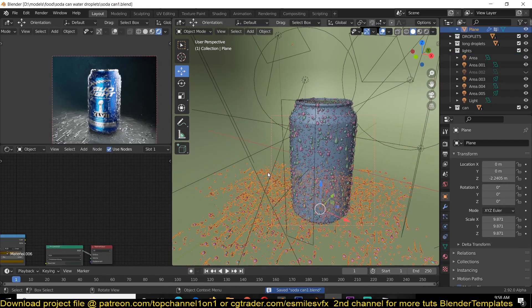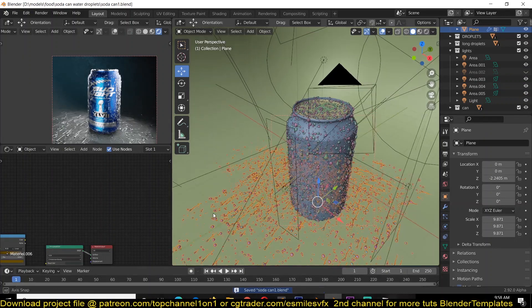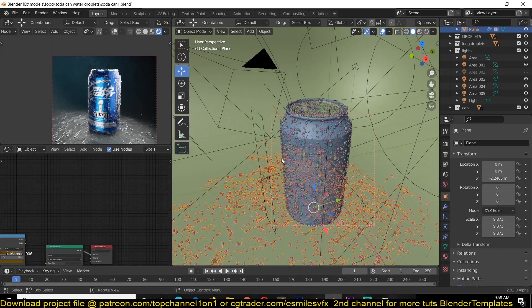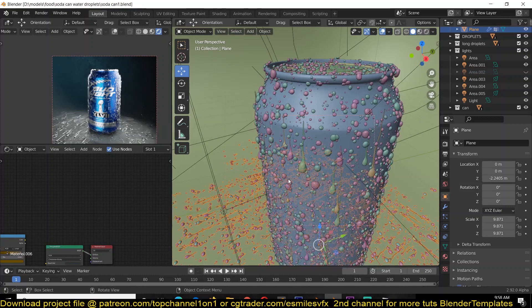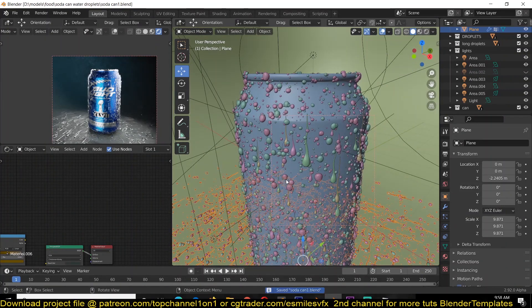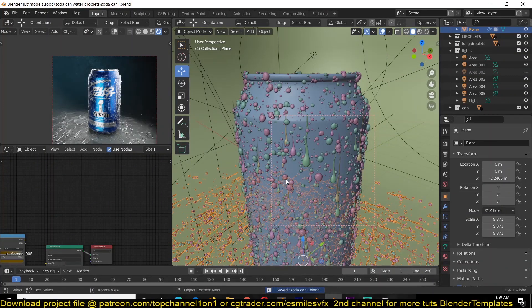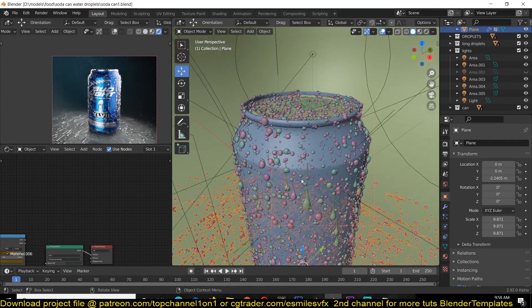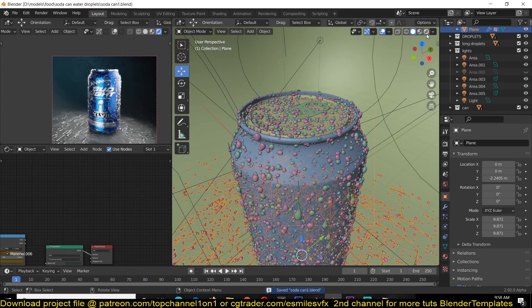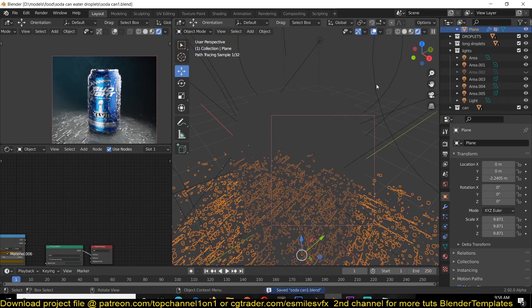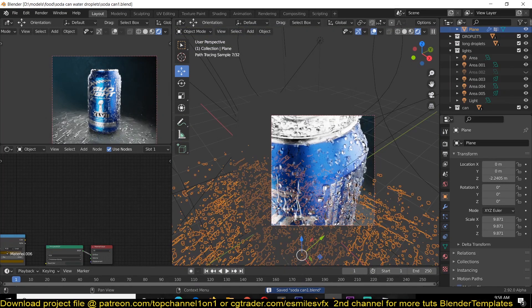If you want to watch the timelapse of how I modeled the can and also maybe the timelapse of how I set up everything here, I'll be adding that to my second channel, Blender Templates. If you also want the project files, you can find it on my Patreon page. Anyway, that's it. Thank you for watching. I'll see you in the next video.